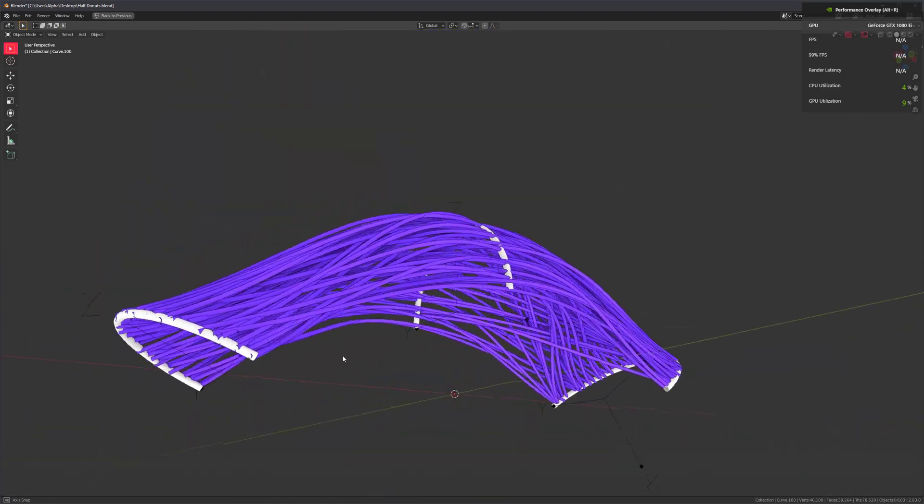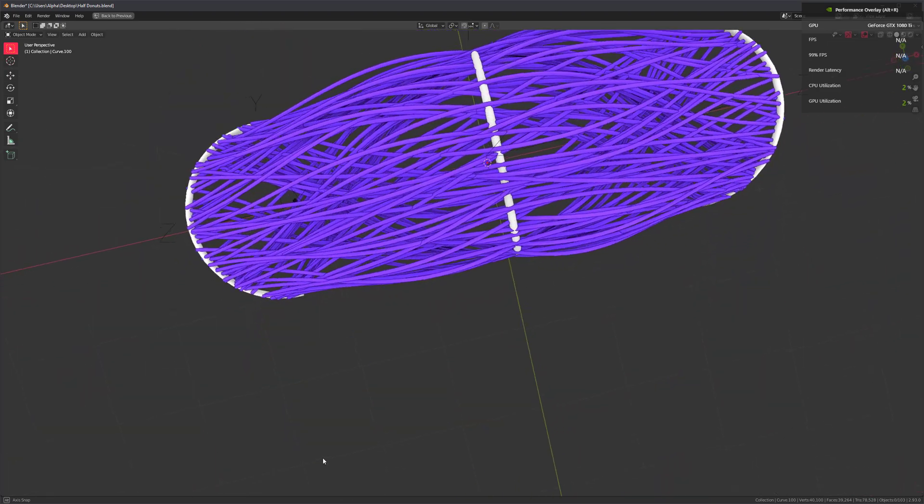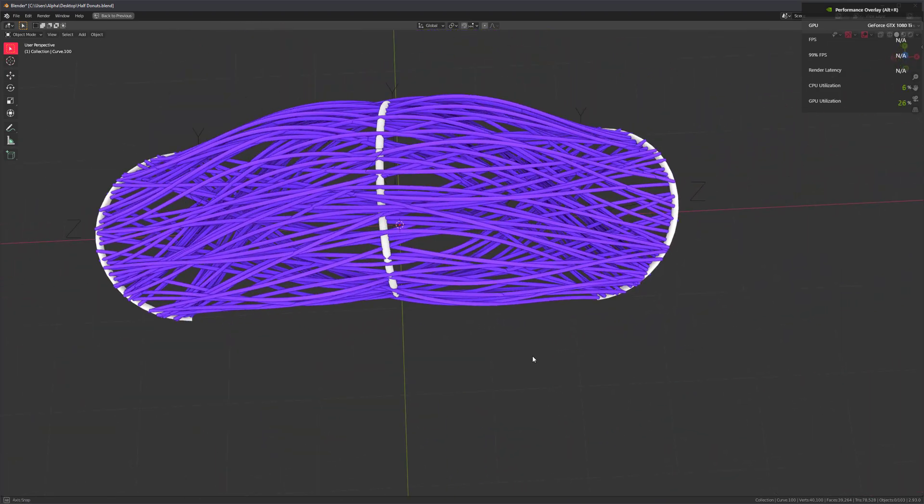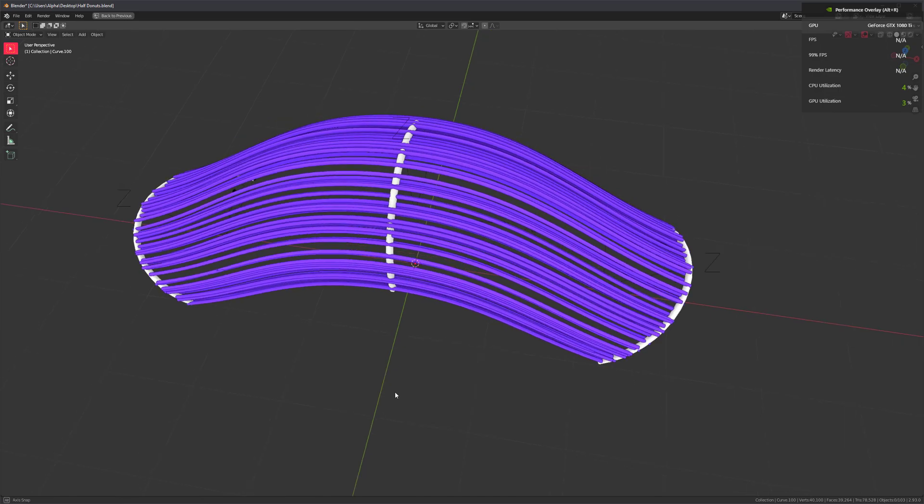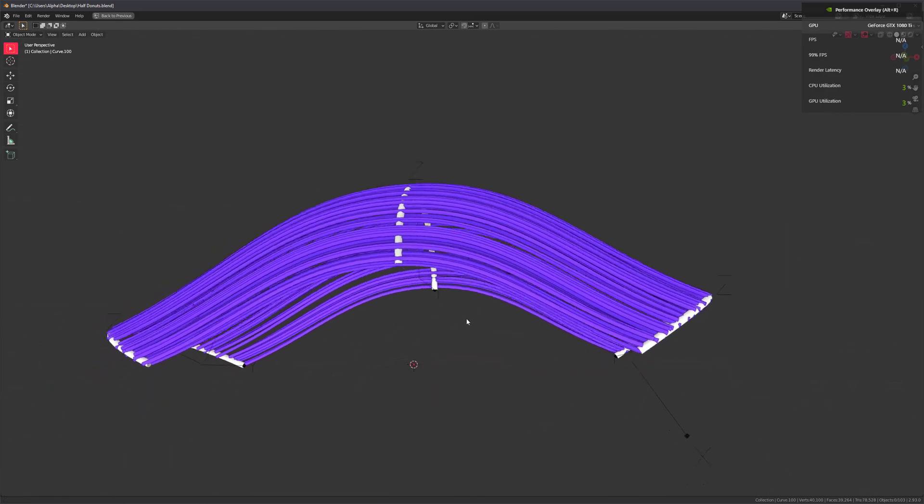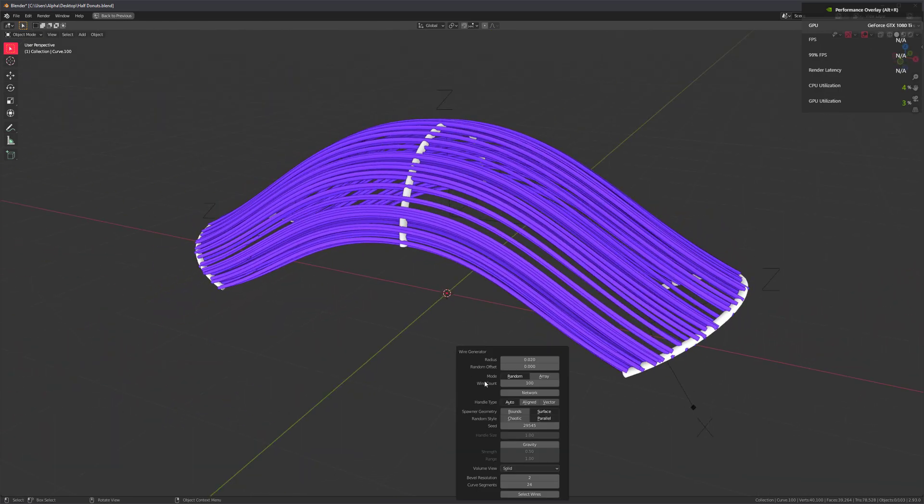Set this to 100, that looks pretty cool. And of course, we can also use parallel to create a cleaner result.